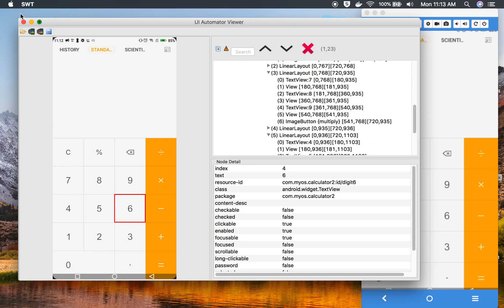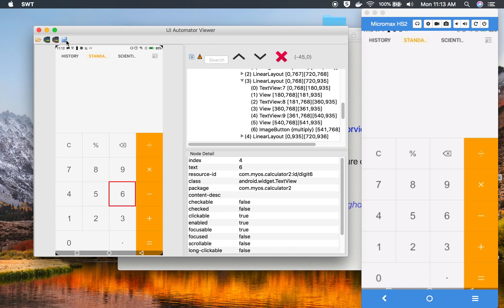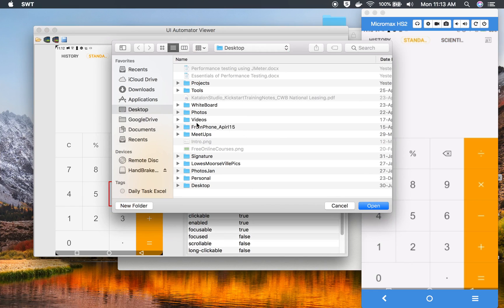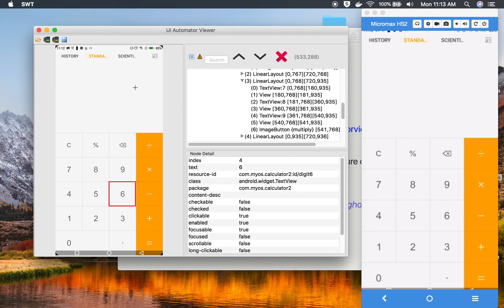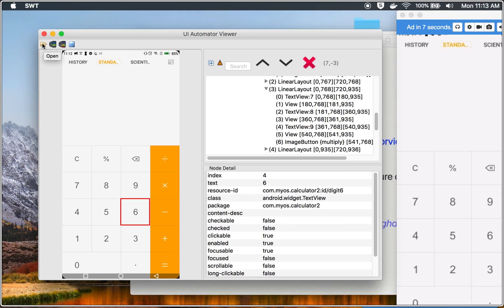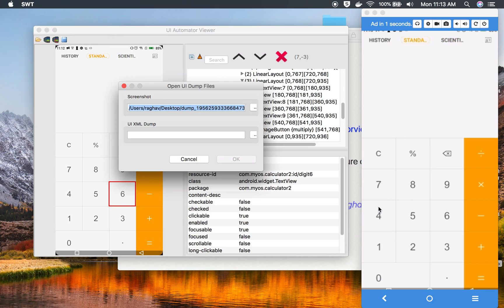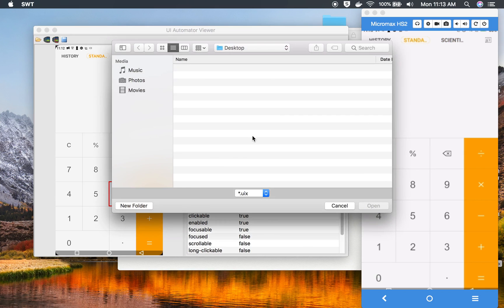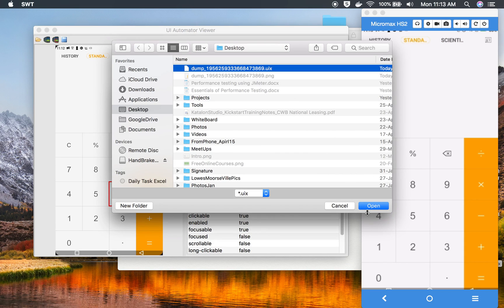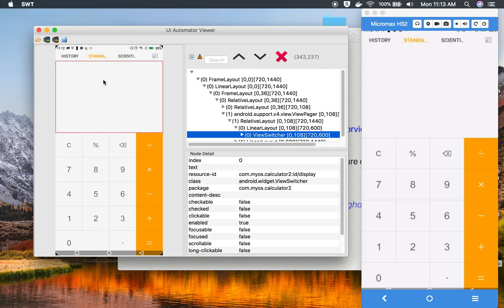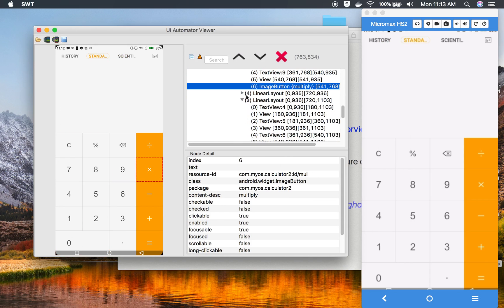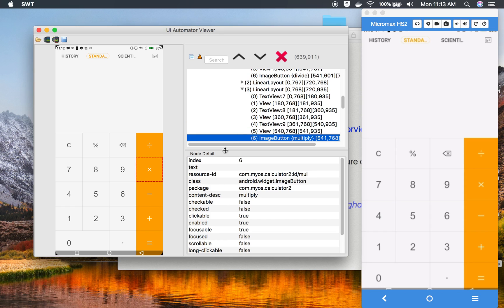You can also save the capture for later use by clicking the Save button. It will save the files locally. When your mobile device is not connected, you can go to Open, browse for the PNG file, then browse the UI XML dump file with the .uix extension, click Open and OK, and it will reload the screenshot so you can locate elements without a connected device.